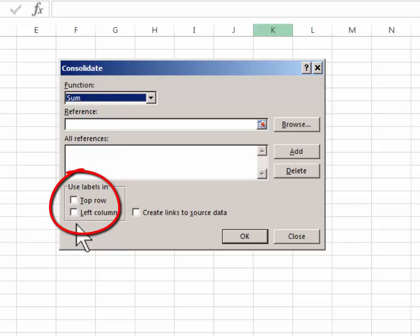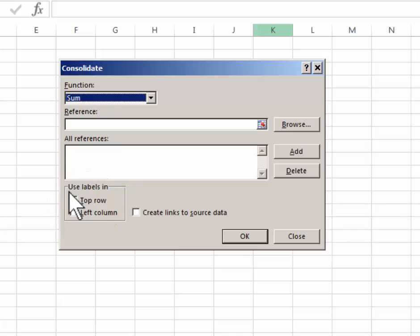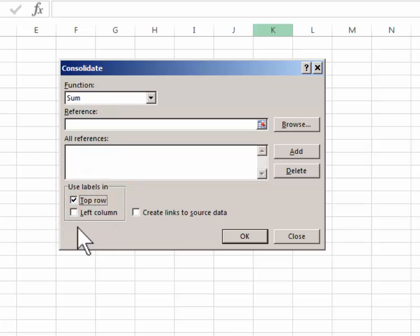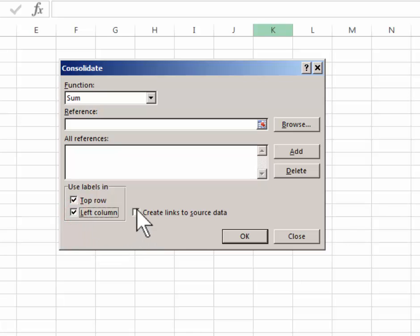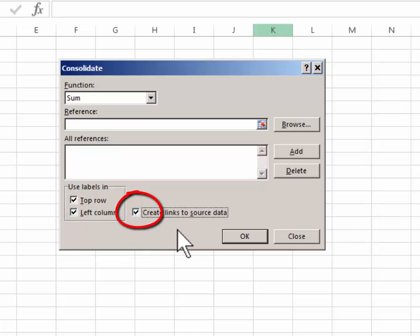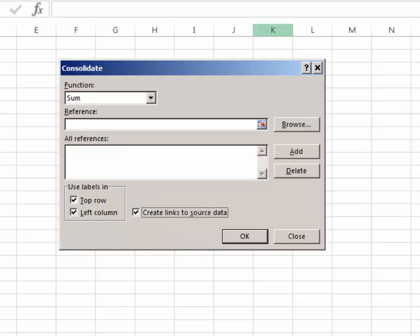I'm also going to make sure here in the lower left corner that these check boxes are checked. I do have labels in the top row and in the left column of my data. I'm also going to put a check mark here to link to the source data. What that will do is it will allow me to let the master summary page instantly update if I ever have to go back into the previous worksheets and make any changes to the data there.